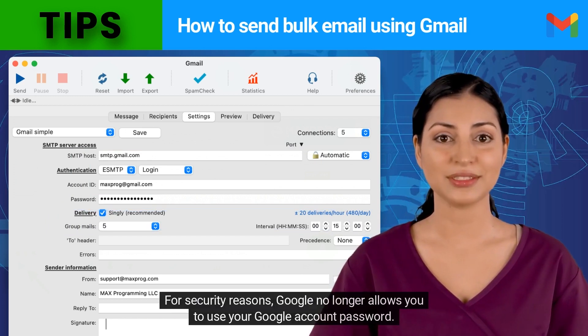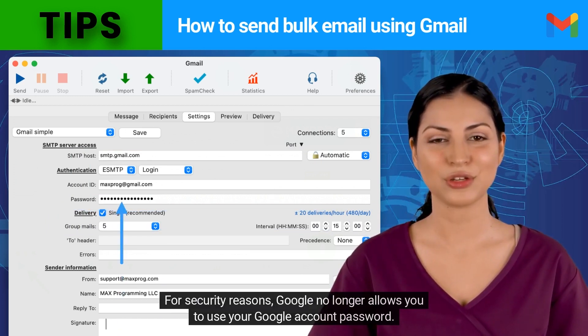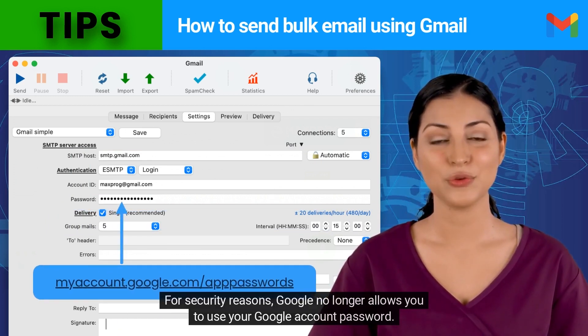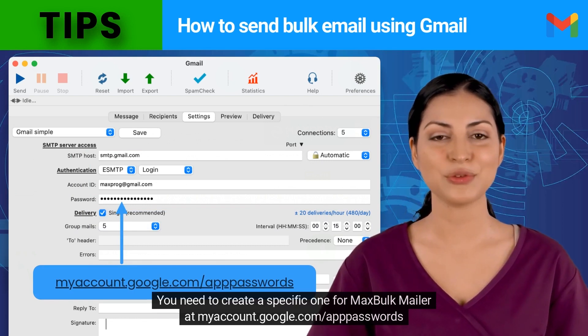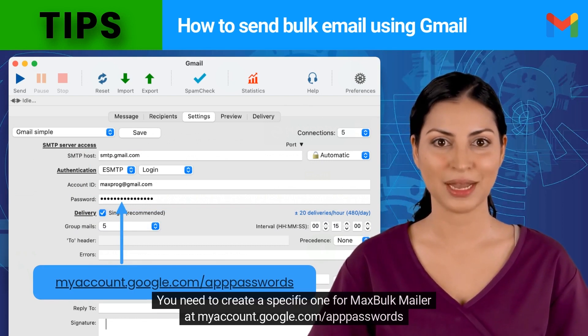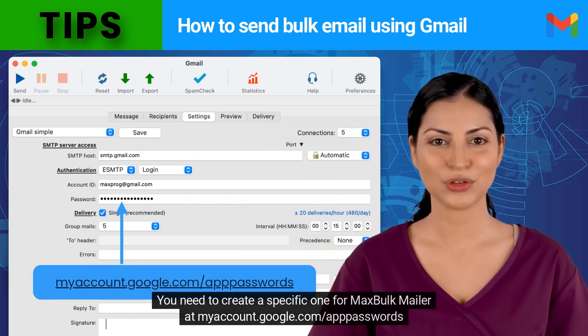For security reasons, Google no longer allows you to use your Google account password. You need to create a specific one for MaxBulkMailer at myaccount.google.com.